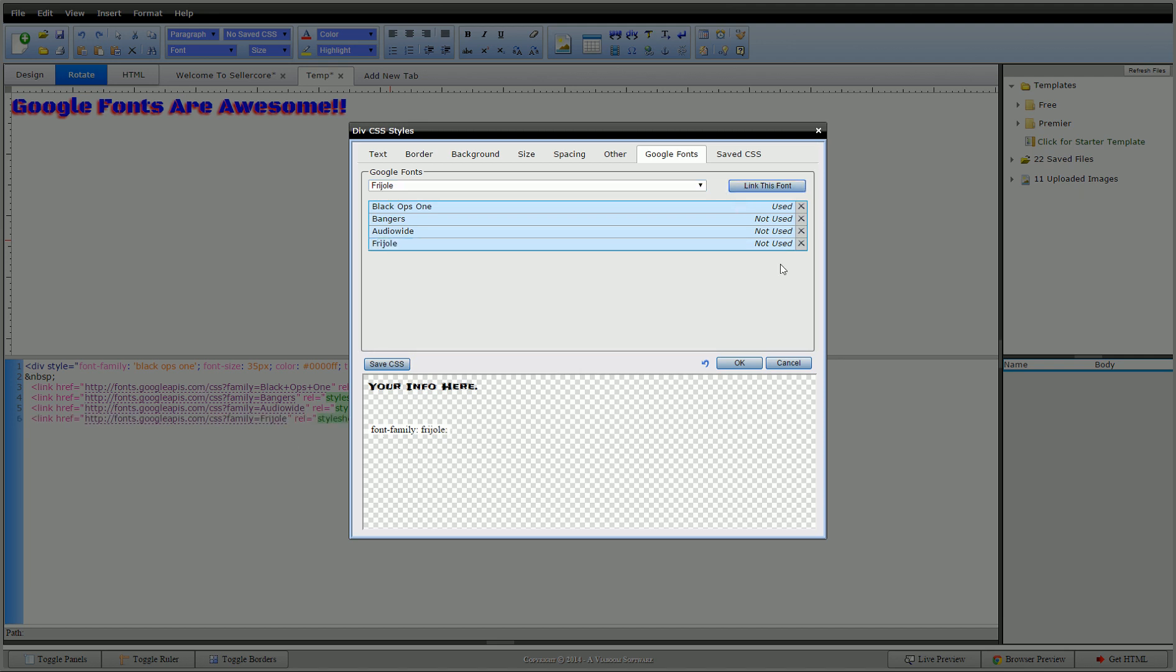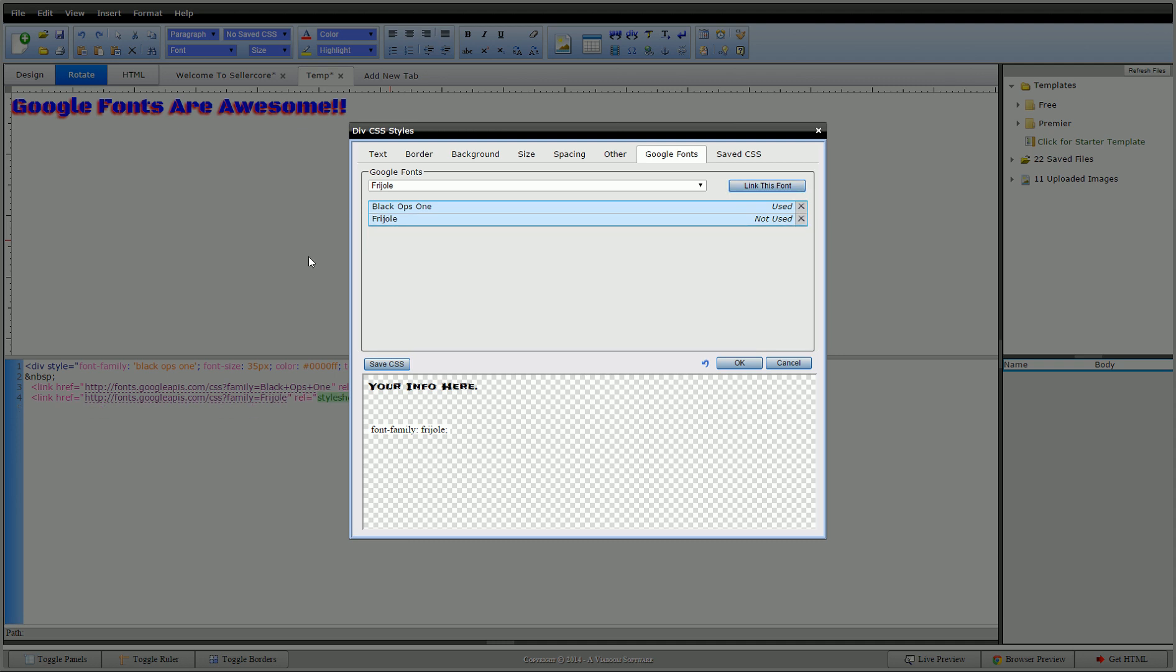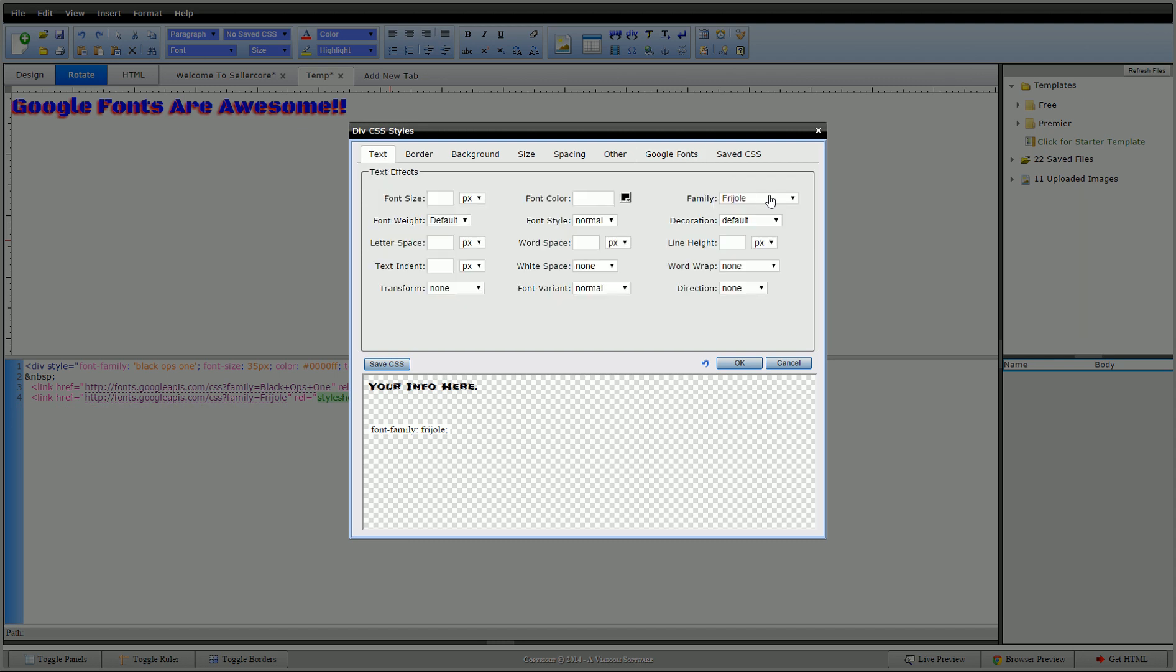You can see that it added all of them. So, of course, if I decide that I don't want bangers, just click the X and I'll drop it out. Click the audio wide, drop it out. And it leaves us the ones that we want to use.